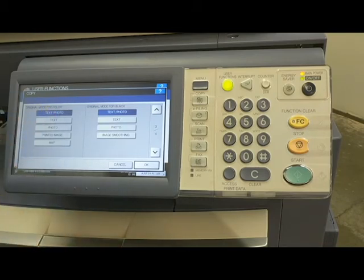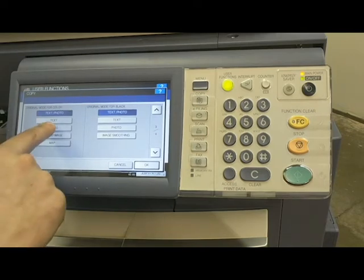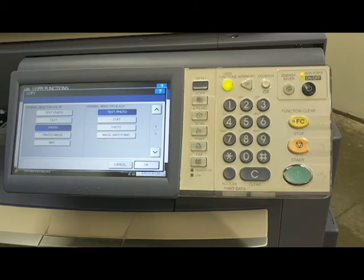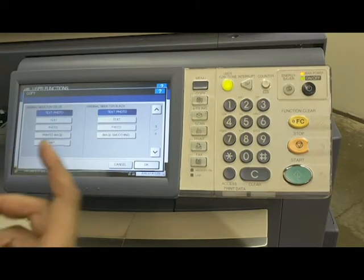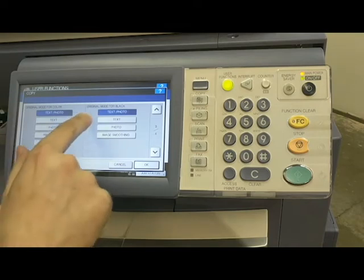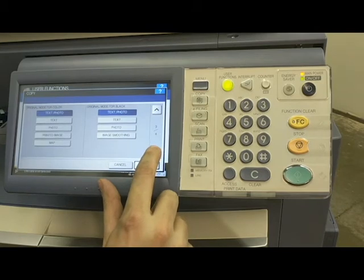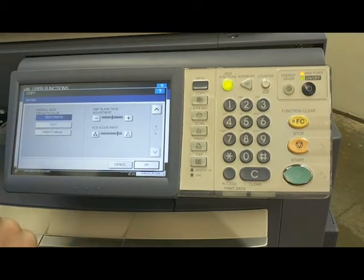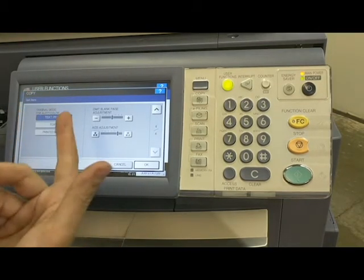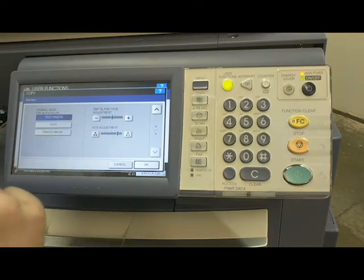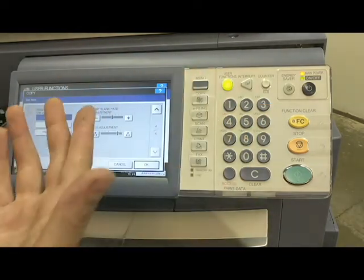If you want better picture quality you can set it to Photo — that's going to slow down the process but give you a better depth of field. I always go Text/Photo to keep the speed high. Original mode for black is also Text/Photo, and original mode for auto color is Text/Photo as well. You can also set options here for omitting blank pages — if you have a multi-page document, the machine can detect blank pages and omit them.